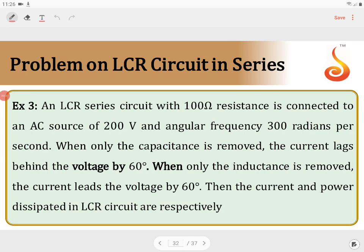An LCR series circuit with 100 ohm resistance is connected to an AC source of 200 volt and angular frequency of 300 rad per second. When only capacitance is removed, the current lags behind the voltage by 60 degrees. When only inductance is removed, the current leads the voltage by 60 degrees. Find the current and the power dissipated in the LCR circuit.